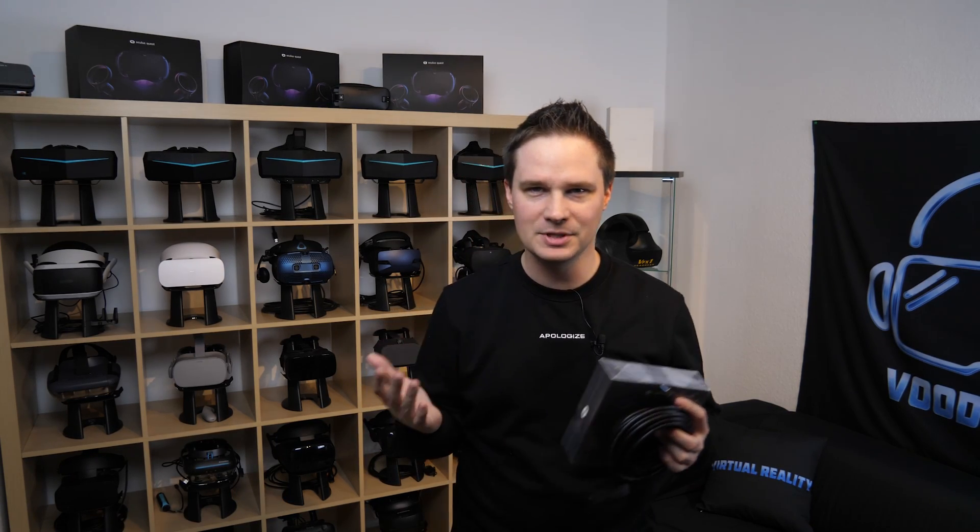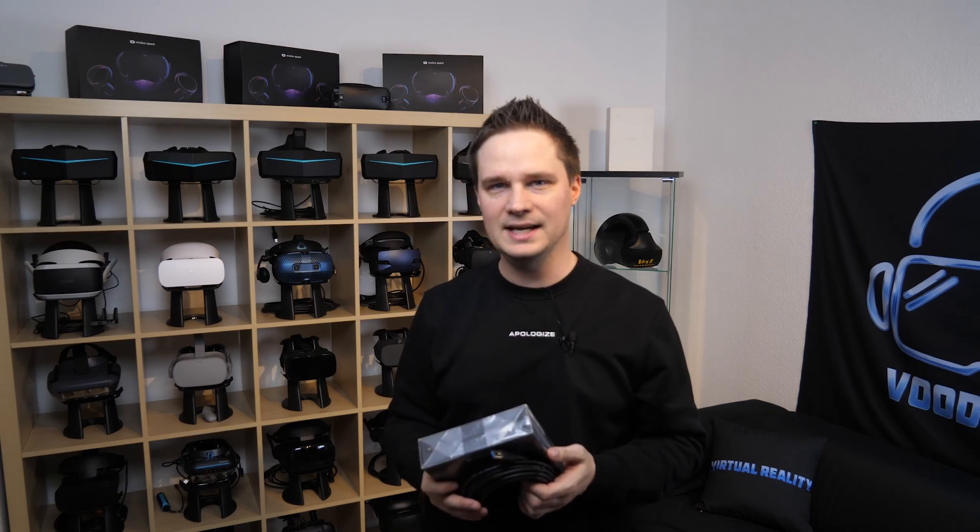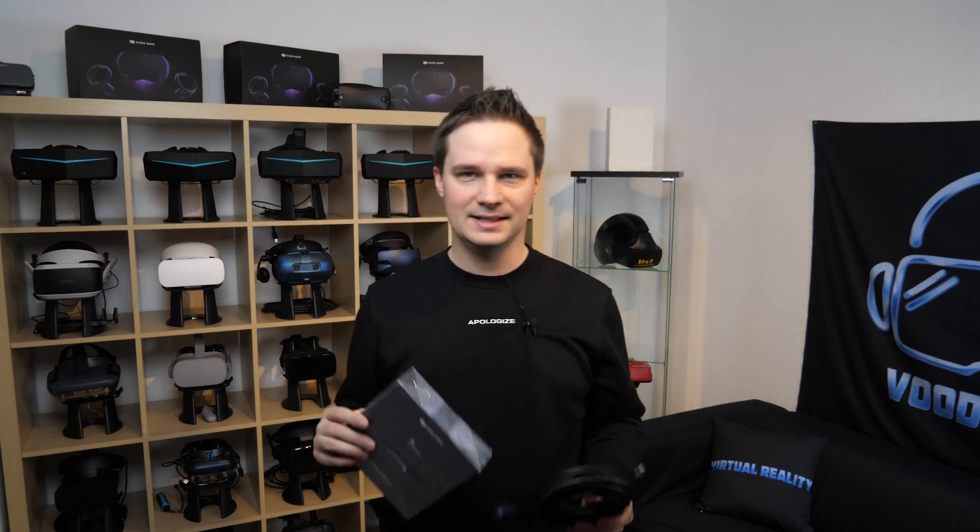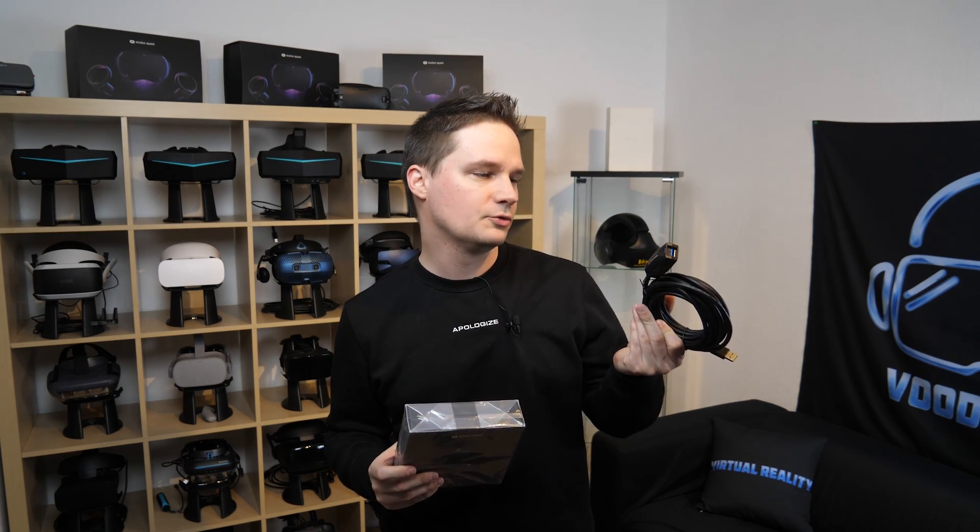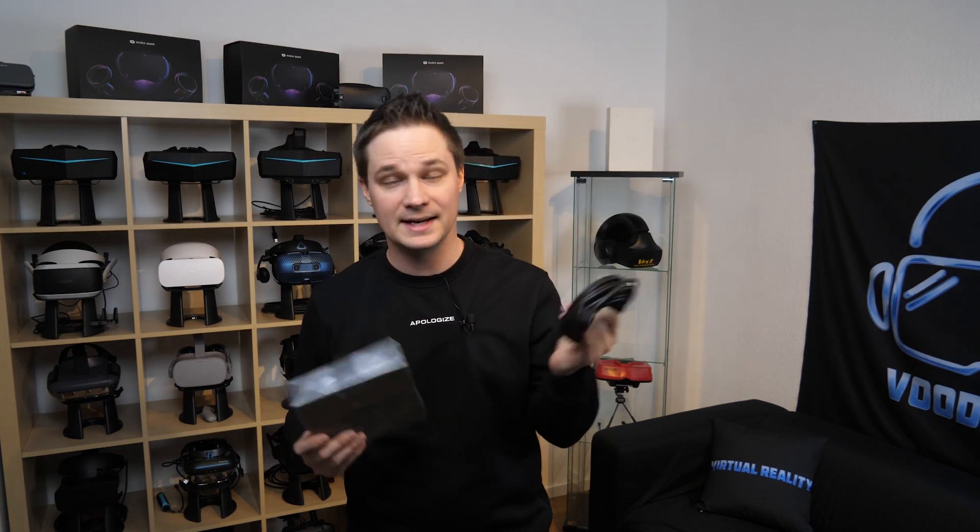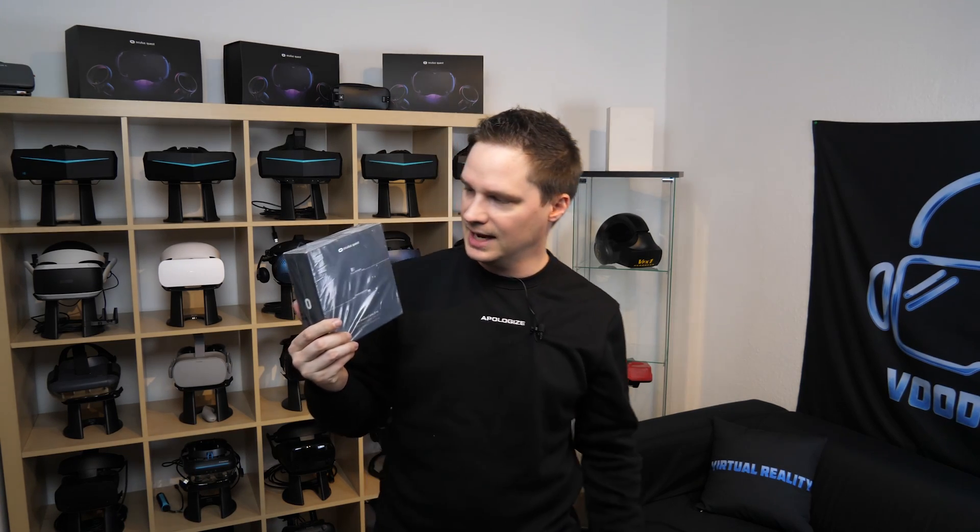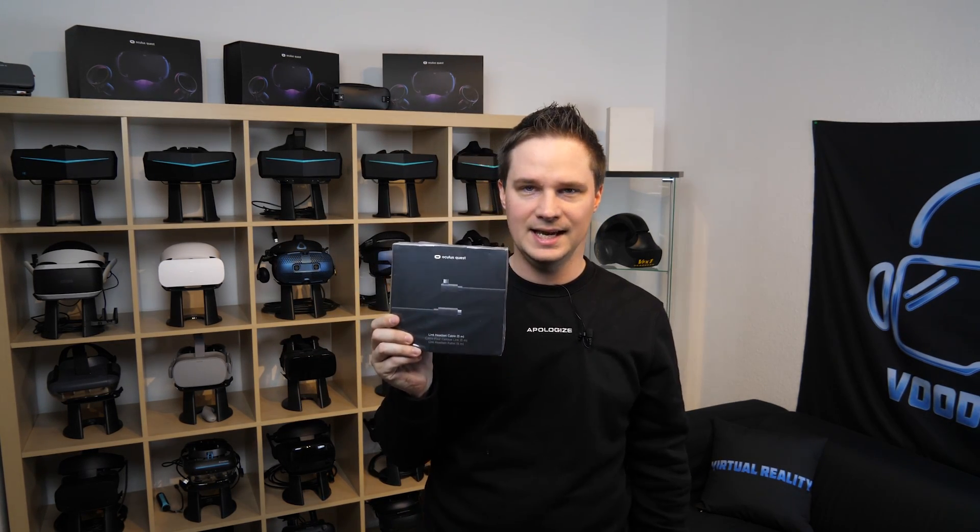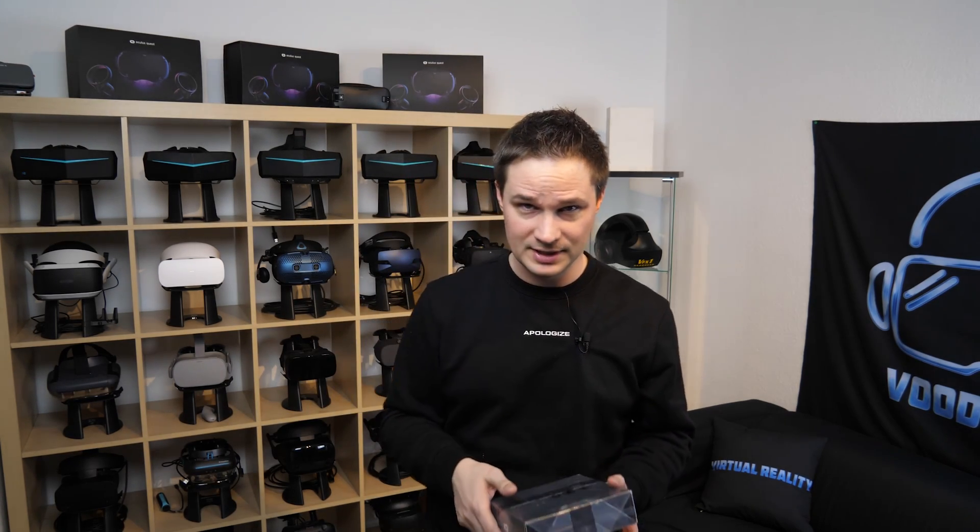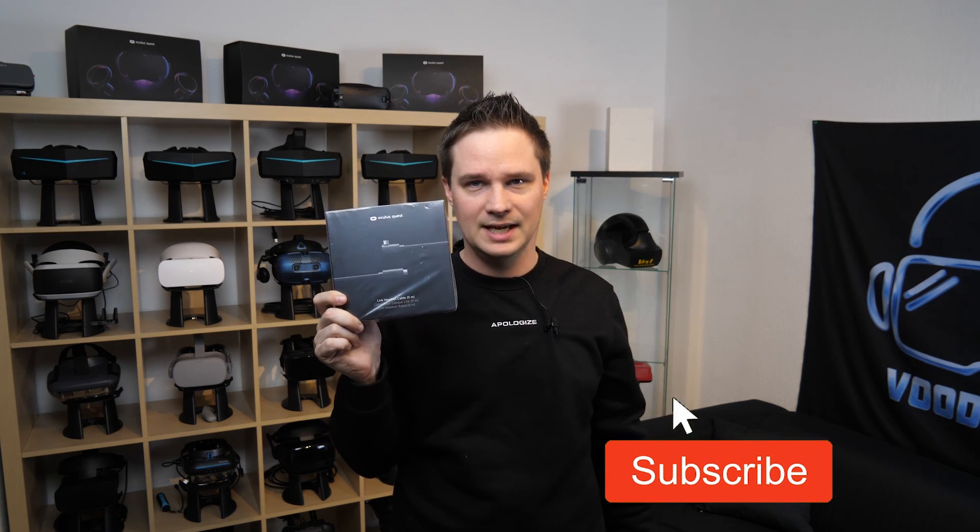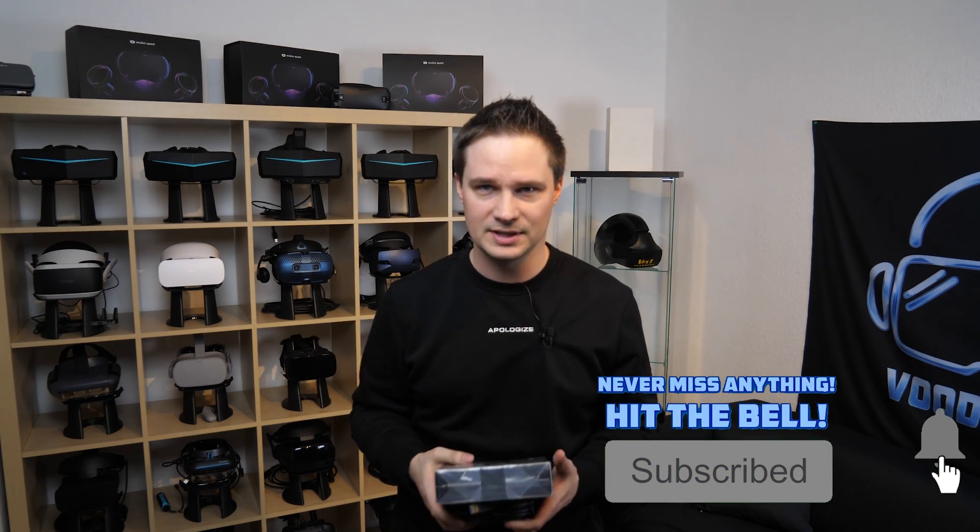Welcome back to virtual reality. My name is Thomas and you're watching Voodoo.de VR. Today I will compare two Oculus Link Cable systems. One from Cable Creation that I already showed some months ago and now the official Oculus Quest Link Cable. So we will see if there's a difference. Is it worth paying the high price for the official cable or can you just use this one? That's very interesting.